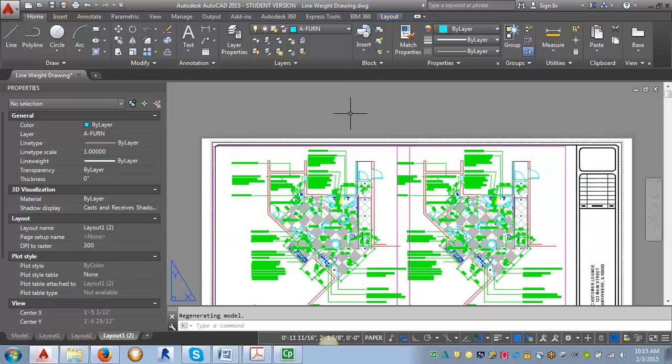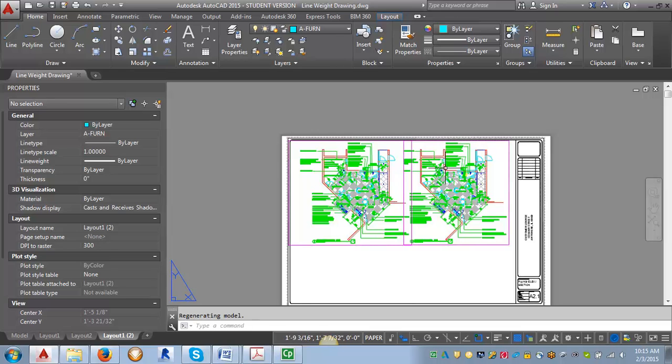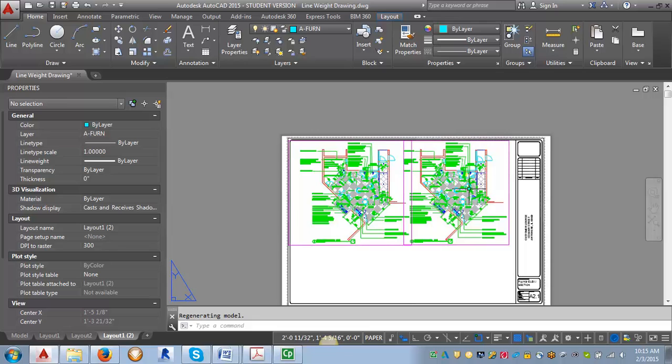So I've created two viewports here, and currently the viewports are showing all of the layers. And we want to change that, we want to create a floor plan over here and a reflected ceiling plan over here. So we want to use viewport layer controls to determine what layers will be thawed and frozen in specific viewports. And then you can set it up once, you may have to adjust if you add a layer down the road, but for the most part you can set it once and forget it.